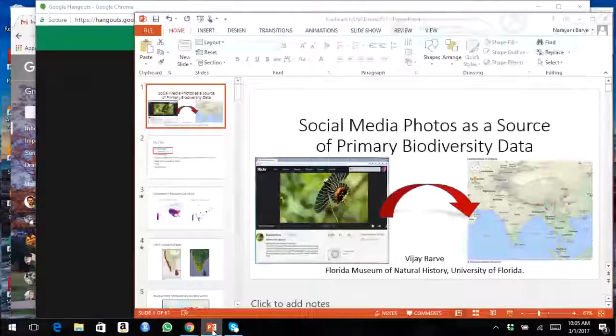Thank you so much, Tom. Hello everybody. As Tom briefly introduced, I'm Vijay, and I have been working with biodiversity information for quite some time. I'm going to present some of my work with social media images, bringing them into biodiversity data. The topic is social media photos as a source of primary biodiversity data — can we really use this as a good source of data is the question I was asking for my doctoral research.